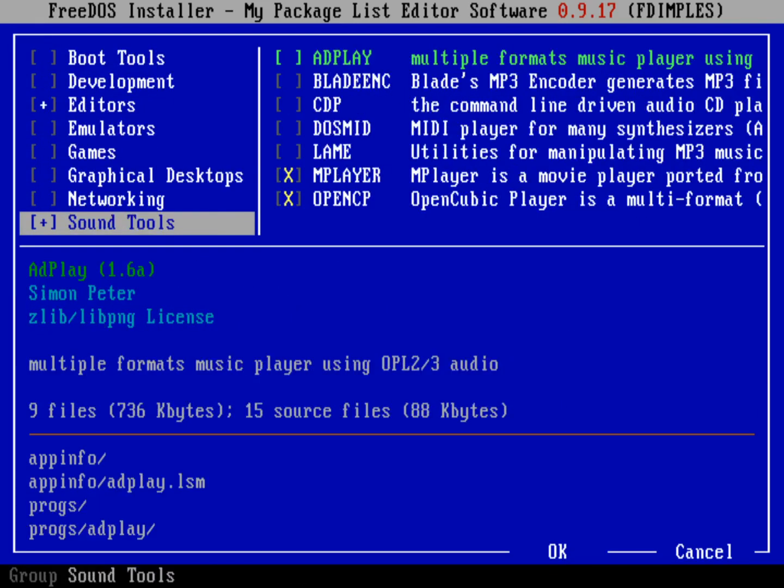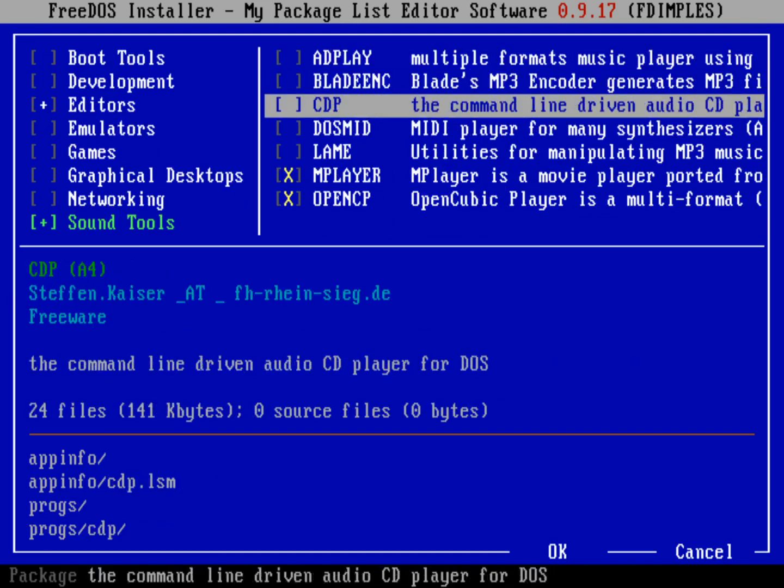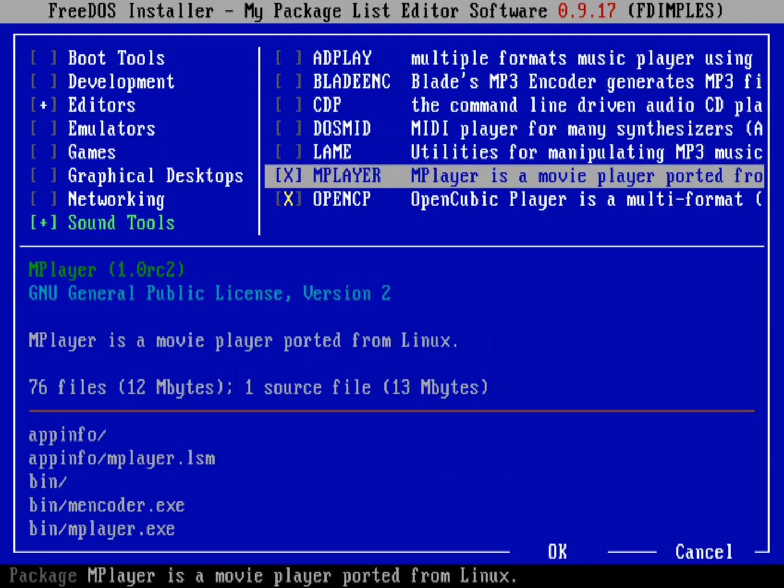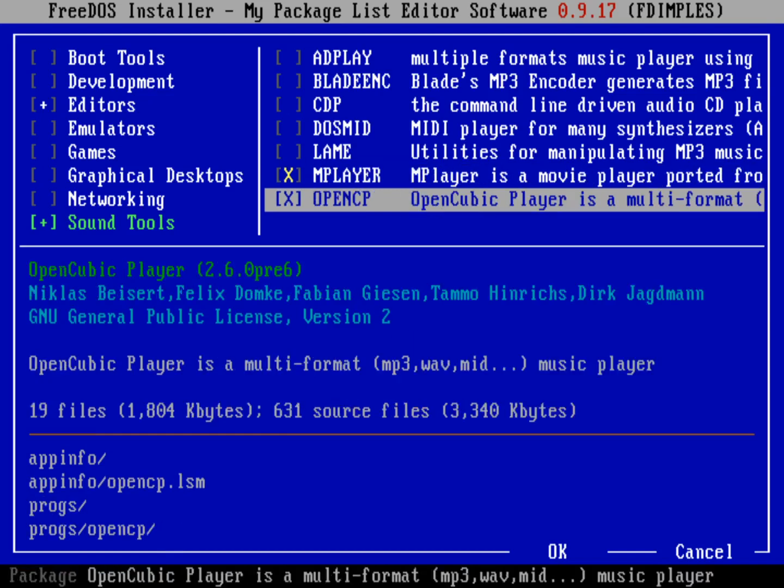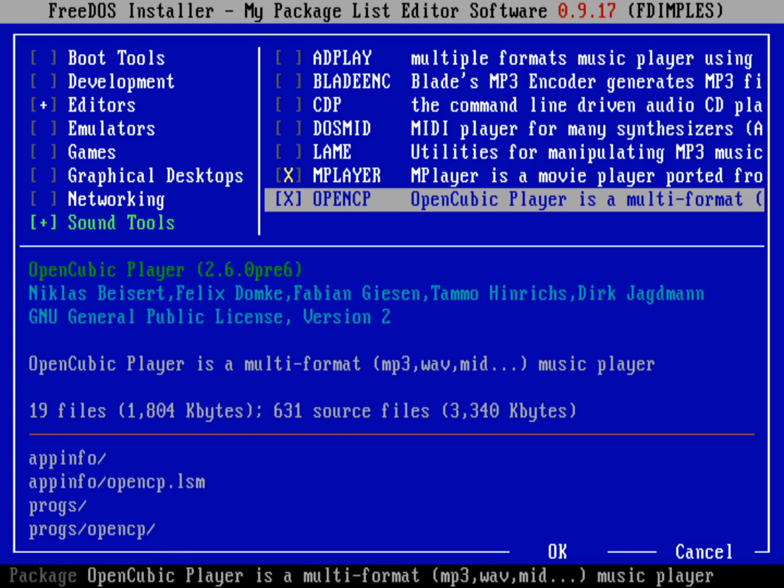to Sound Tools, you can see that I've installed two different programs. One of them is MPlayer. That's the standard movie player that's been ported from Linux. Plays movie files, but also will play music files as well. And then the other one is OpenCP. It's the OpenCubic Player. That's a multi-format music player that lets you play different types of music files on your computer.